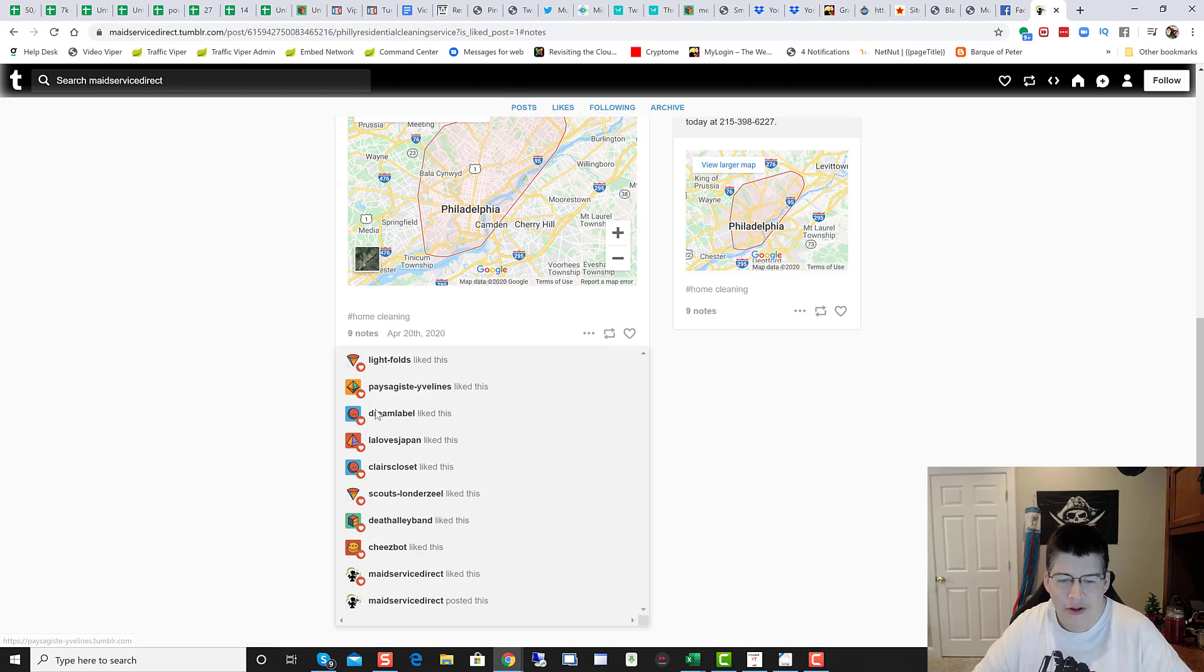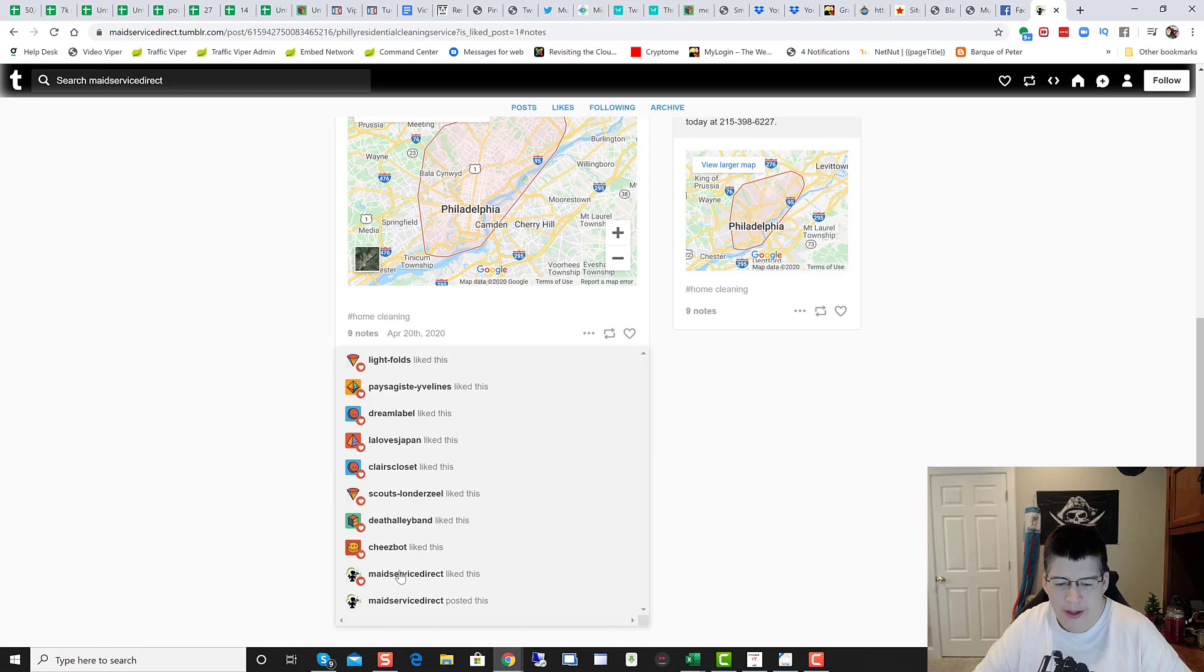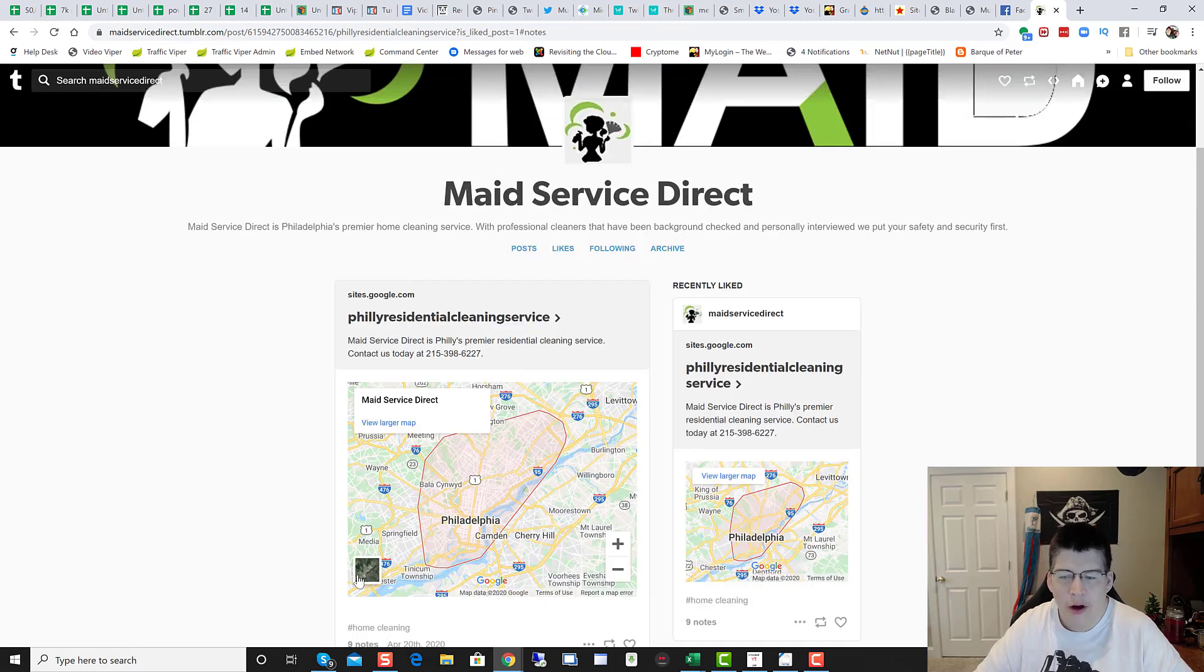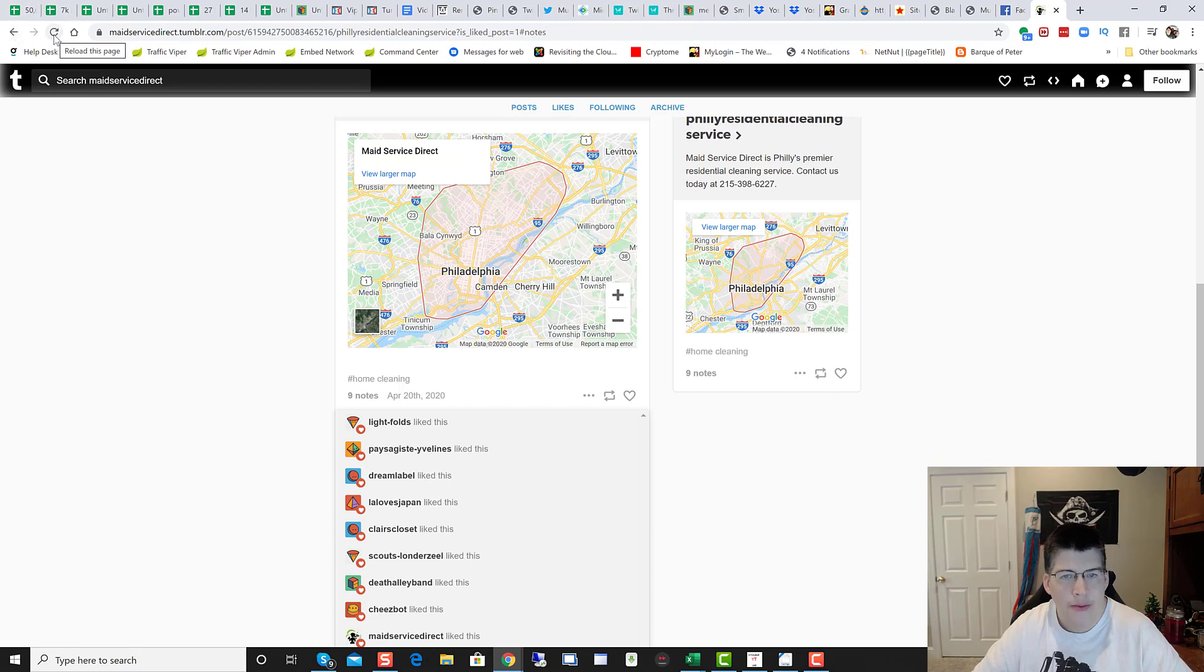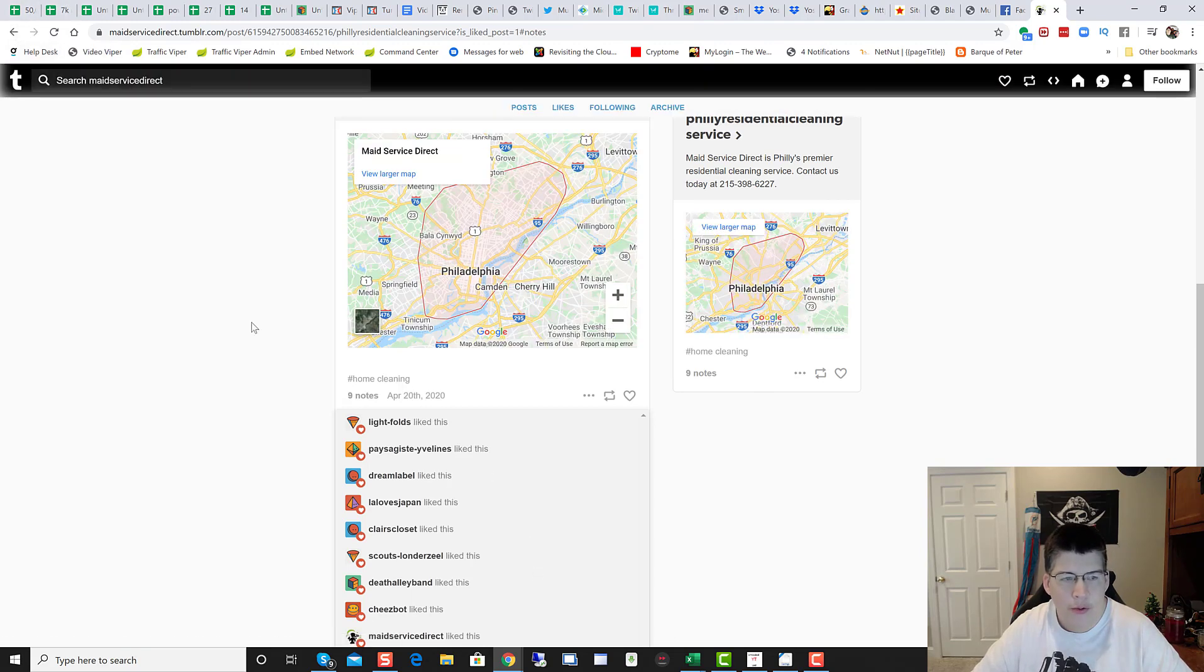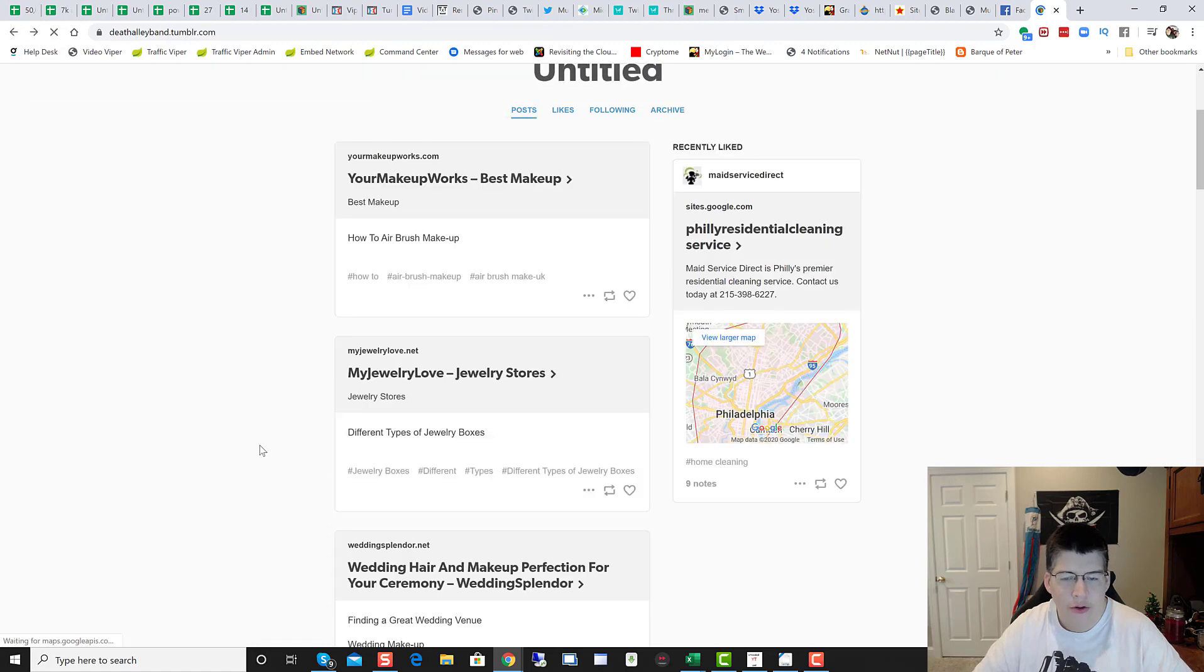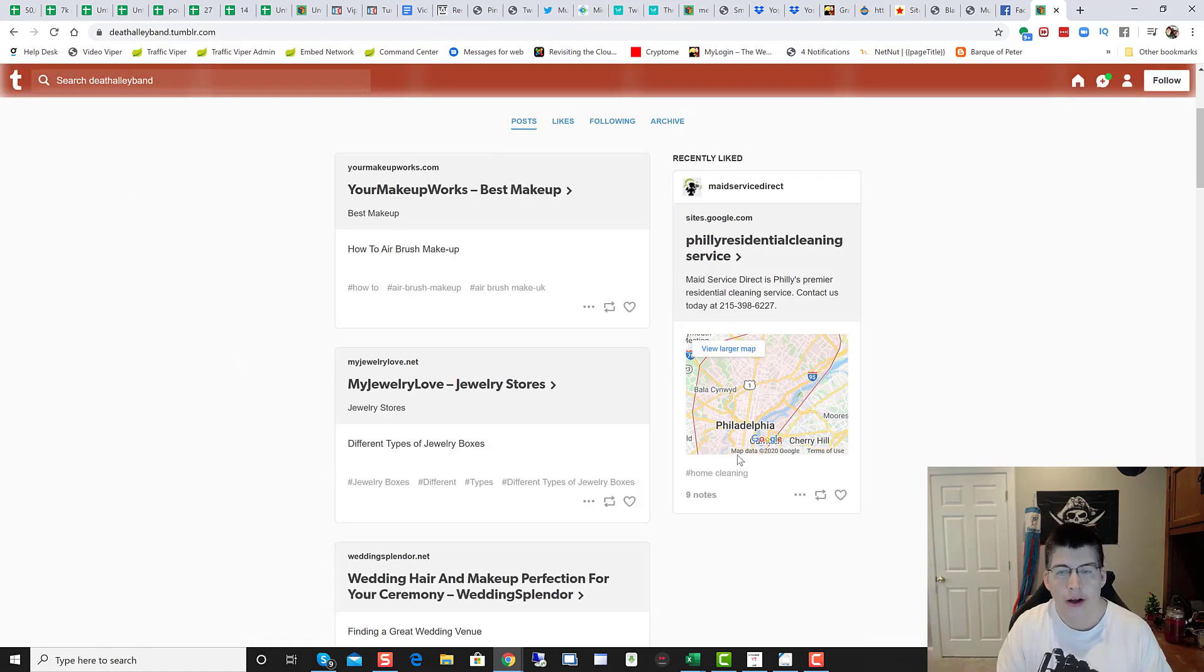Dream Label loves Japan. Ellie loves Japan. Claire's Closet. Scouts London Zeal. Death Valley Band. Cheese Bot. Maid Service Direct. Like this. They posted this. So they posted it out. And now they're using the Tumblr Viper authority network to use the high trust flow authority accounts to like their posts. Smart. Super, super smart.